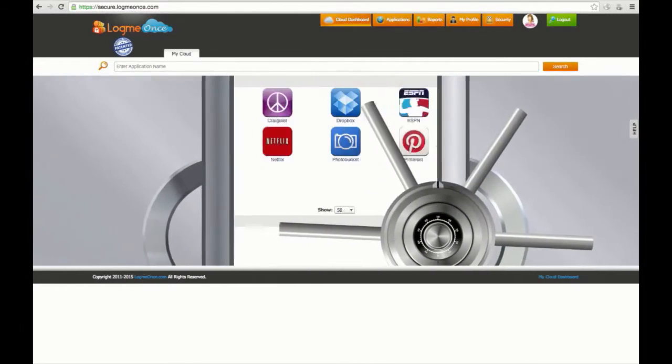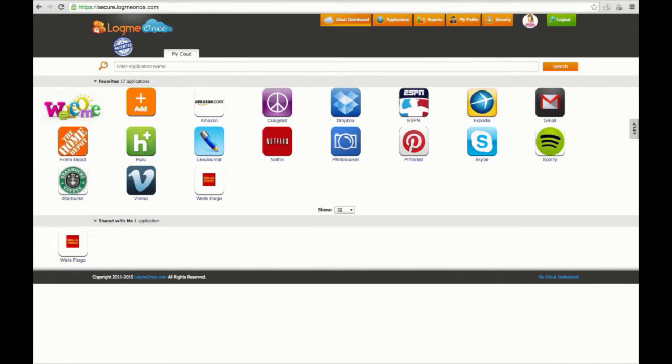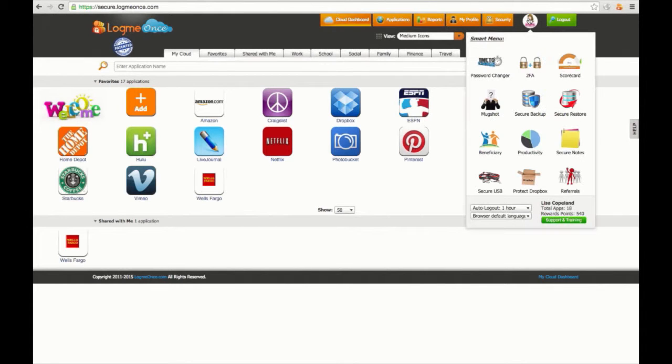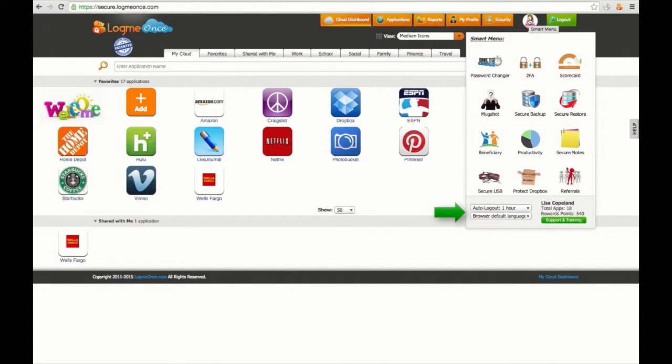After logging, you're automatically taken to your dashboard on LogMeOnce. The picture icon next to Logout will show your smart menu with your auto logout time and browser settings at the bottom.